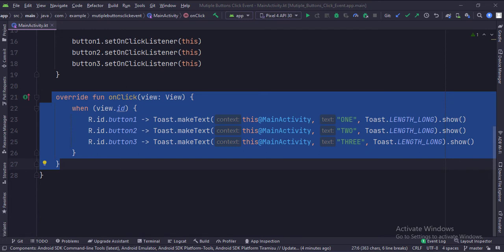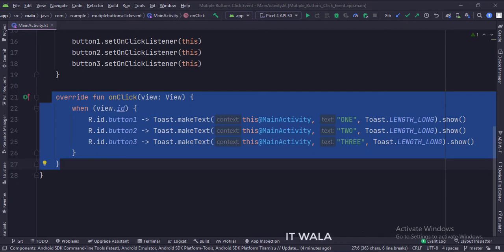If the user clicks button number one, we show one in the toast. If the user clicks button number two, we show two in the toast.